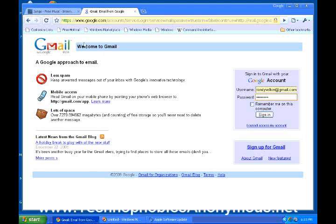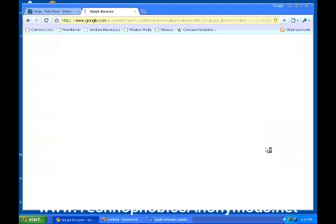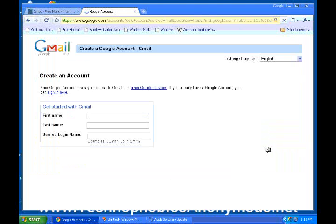This is what Gmail looks like if you're not signed in. It says, Welcome to Gmail. What you want to do is come over here — down at the bottom right, it says Sign up for Gmail. So we're going to start a new account here and click Sign up.